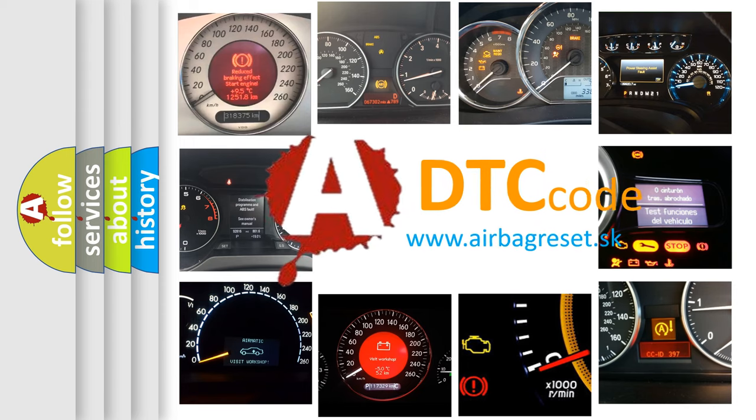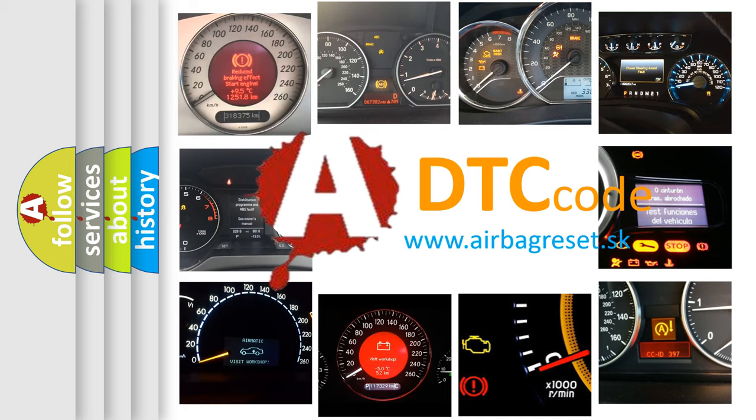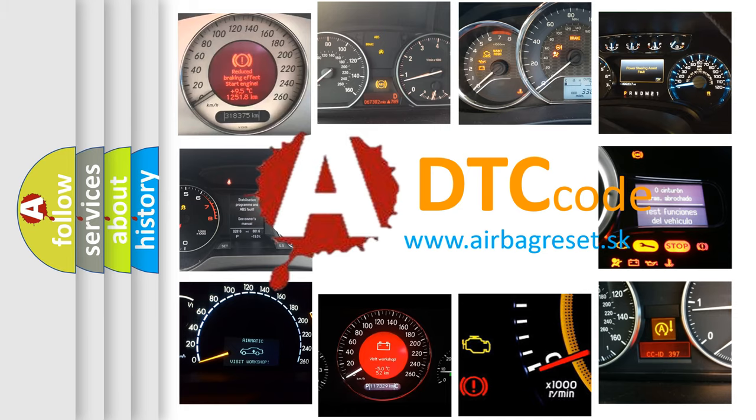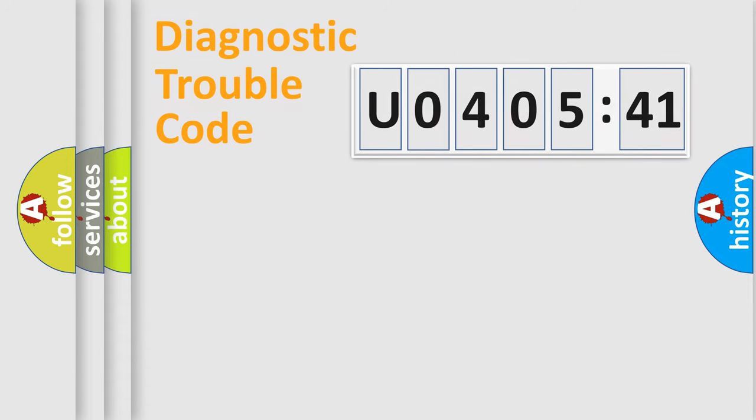What does U040541 mean? Or how to correct this fault? Today we will find answers to these questions together. Let's do this.